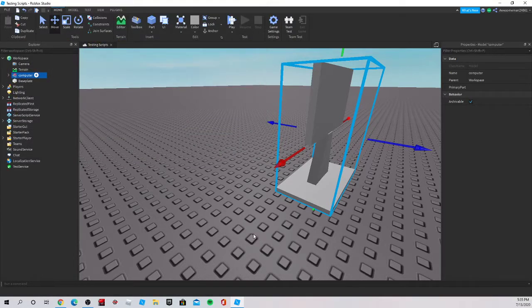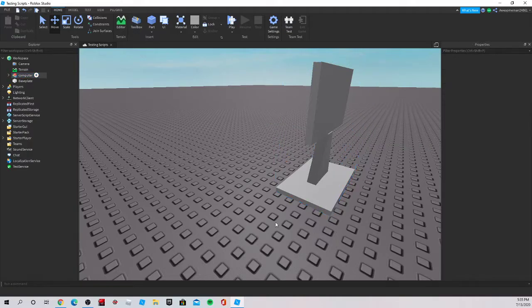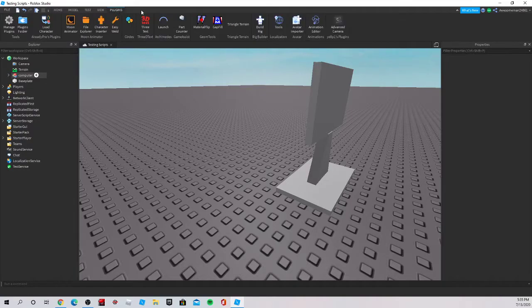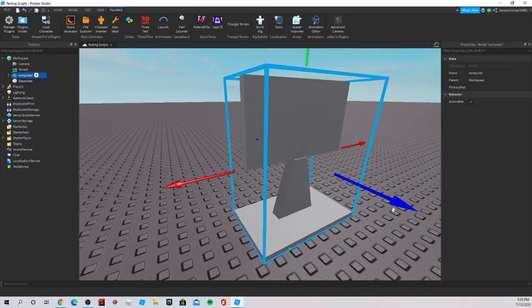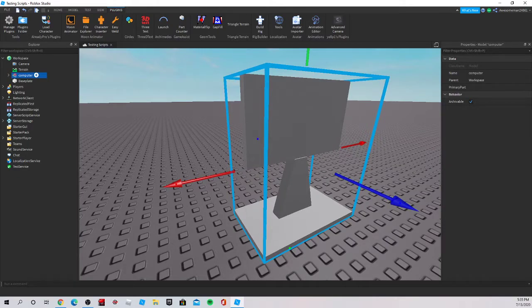Now we'll just go to our Explorer tab, right-click on the group, and select 'Export Selection.' I'll name it 'computer' and hit enter. Now you can use this to import your model into Blender and do things like that — you could even just insert a dummy and import it into Blender if you're trying to make something you can't make in Roblox Studio. That's it for today guys — hope you enjoyed this video, remember to like and subscribe, goodbye!